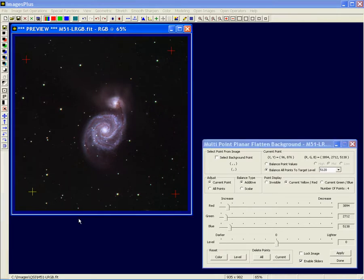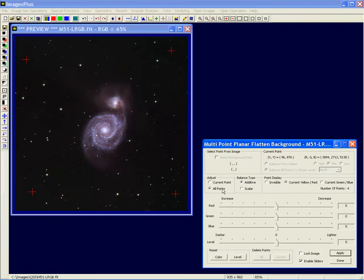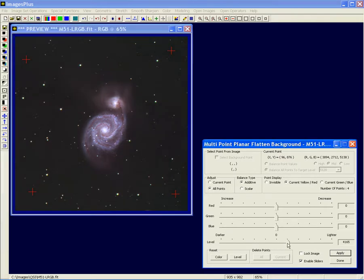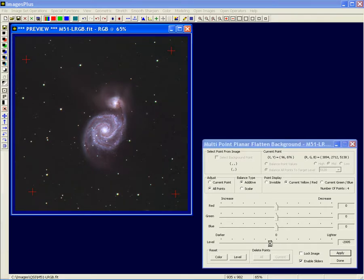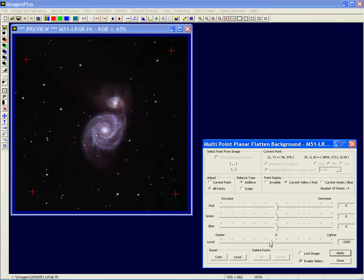If you want to change to a different control point and adjust it, just click on it and adjust the color or level sliders. If you want to adjust all of them as a group, switch from 'Current Point' to 'All Points' — now you're making all the points lighter or darker by the same amount while keeping the relative relationship between those points intact.